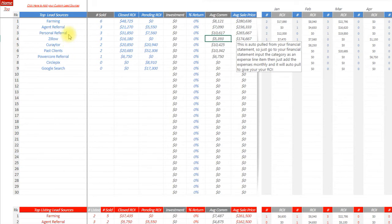Year after year, you can go back and tap into these lead sources because you know which ones are working and which ones are not.